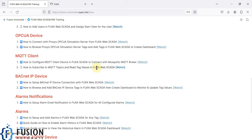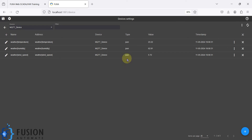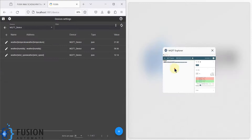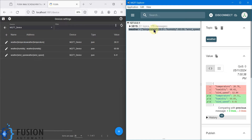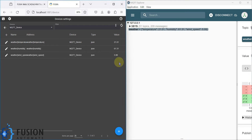Here is the FUXA SCADA editor. If I click on 'Edit Device Tag', you can see we have three tags available — temperature, humidity, and wind speed — the same as in MQTT Explorer. You can see the values 27, 29, 24 here, and matching values 69, 61, 54 there.